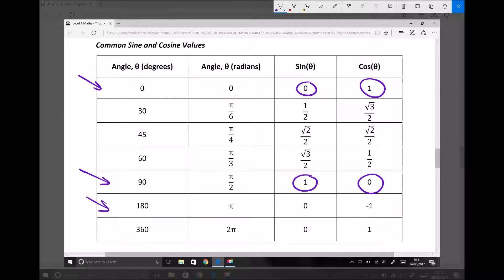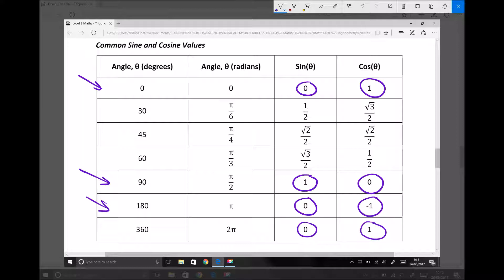We've got sine of 180 is 0 and cos of 180 is minus 1. And on the bottom line, we've got 360 degrees, where sine 360 takes us back to 0 and cos of 360 takes us back to 1. We're going to apply these, along with our compound angle formula, to simplify expressions and also to switch between sine and cosine functions.